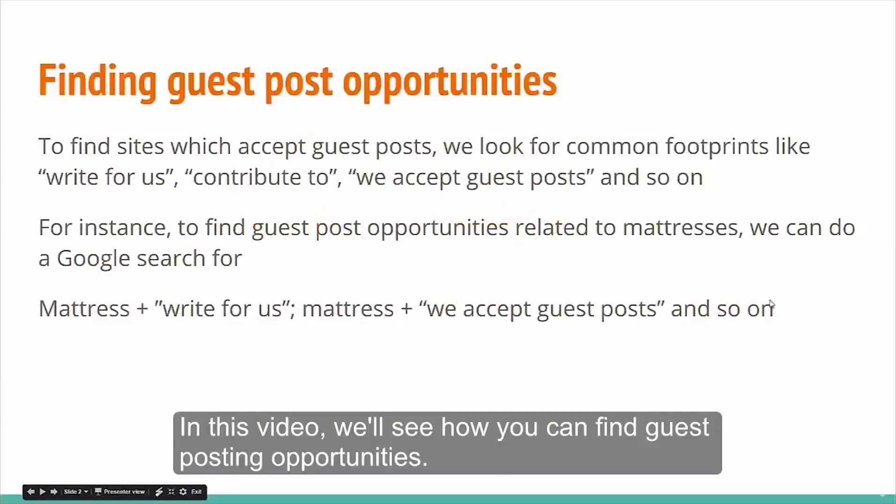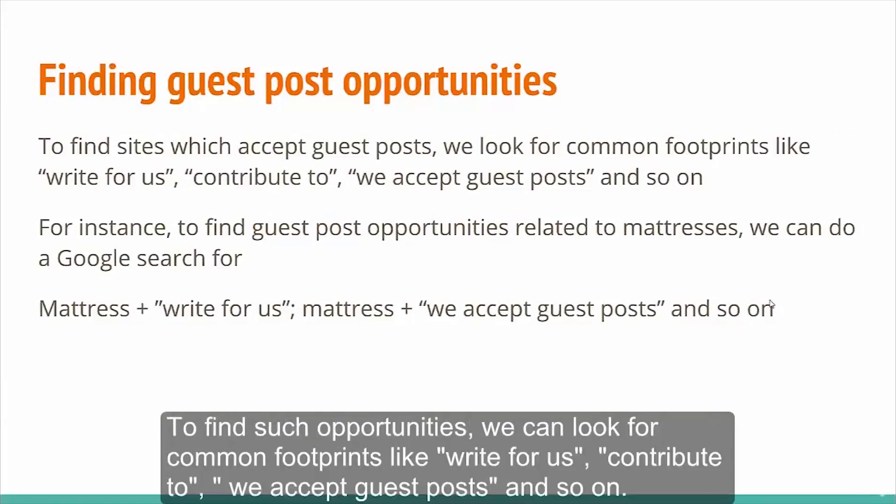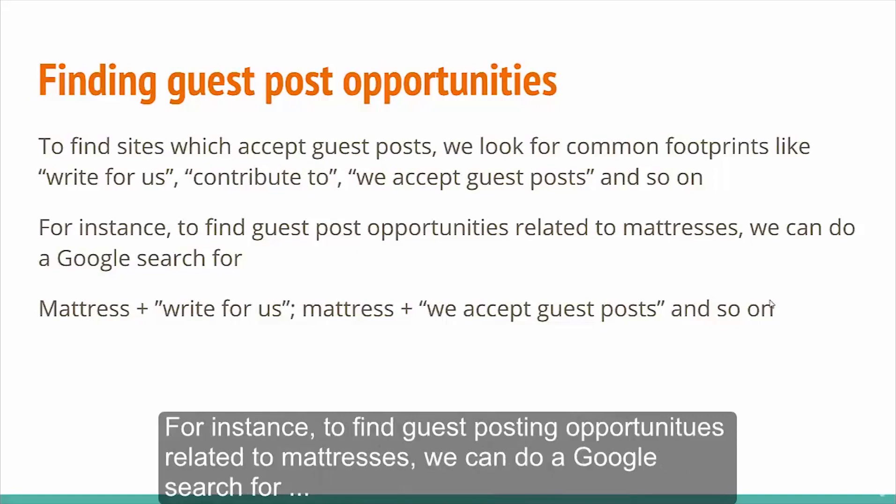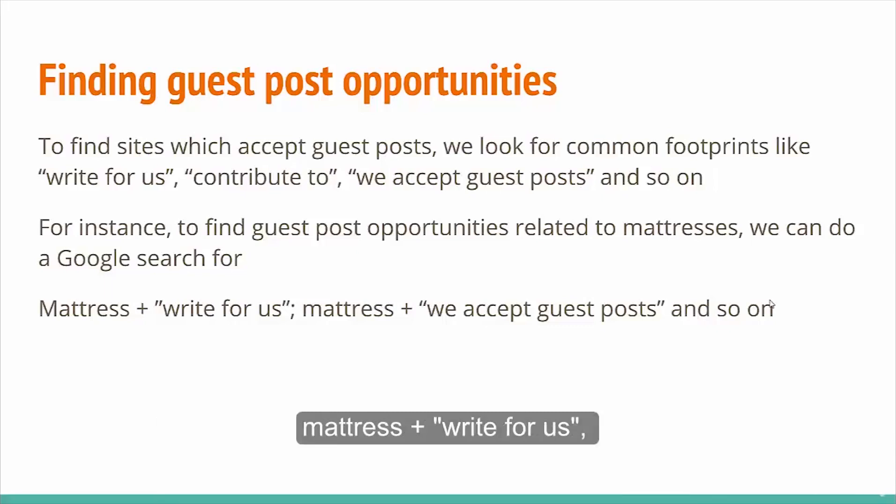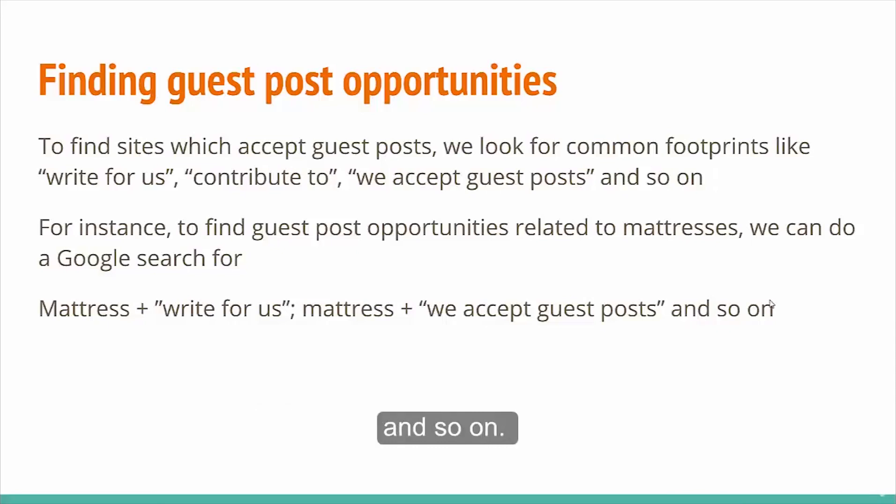In this video, we will see how you can find guest posting opportunities. To find such opportunities, we can look for common footprints like write for us, contribute to, we accept guest posts, and so on. For instance, to find guest posting opportunities related to mattresses, we can do a Google search for mattress plus write for us or mattress plus we accept guest posts.